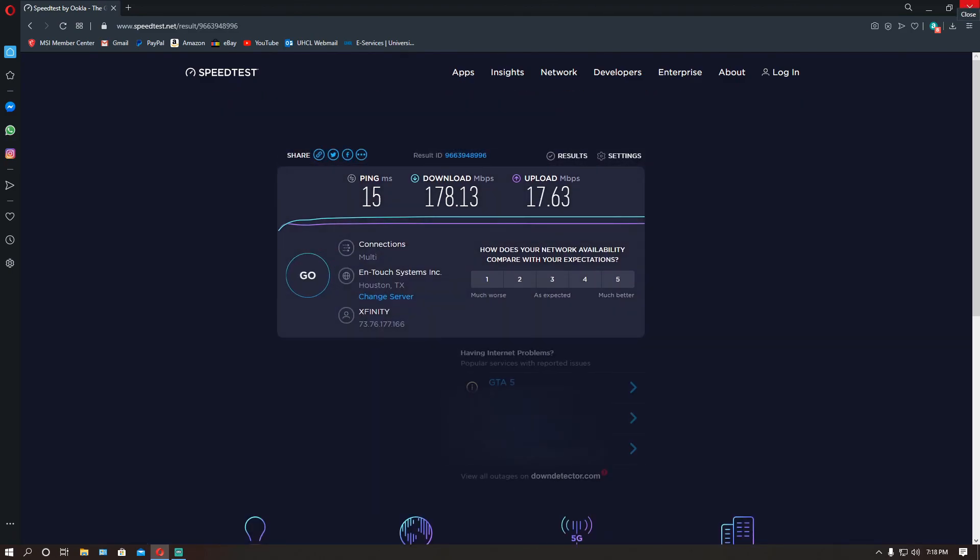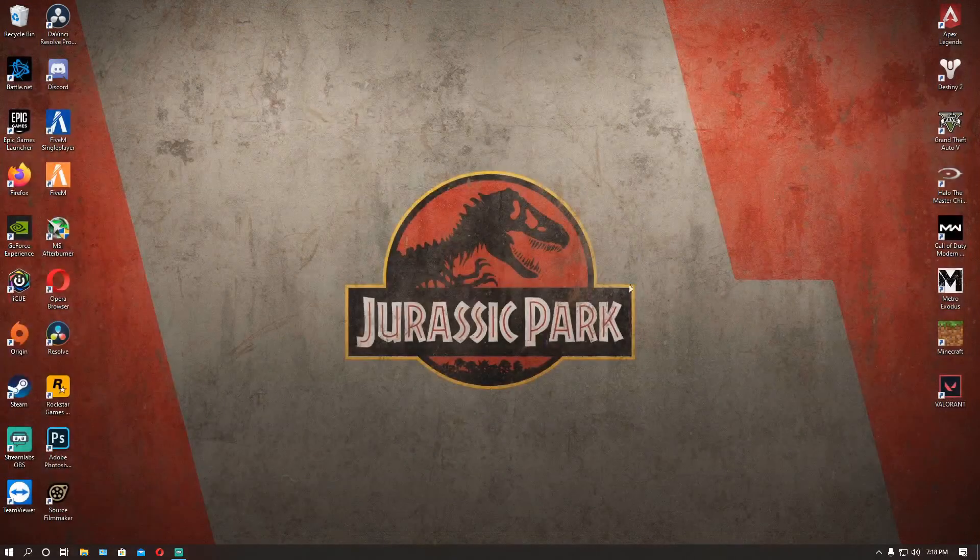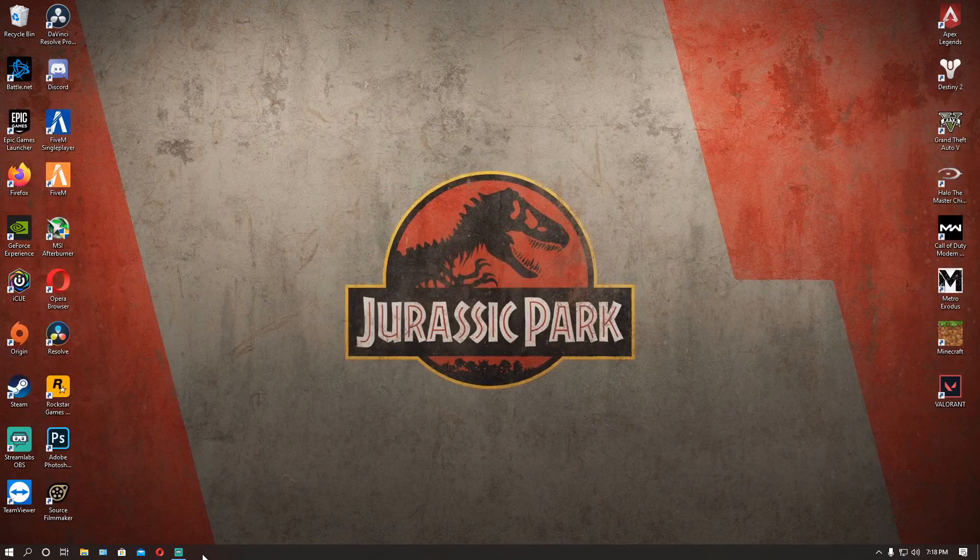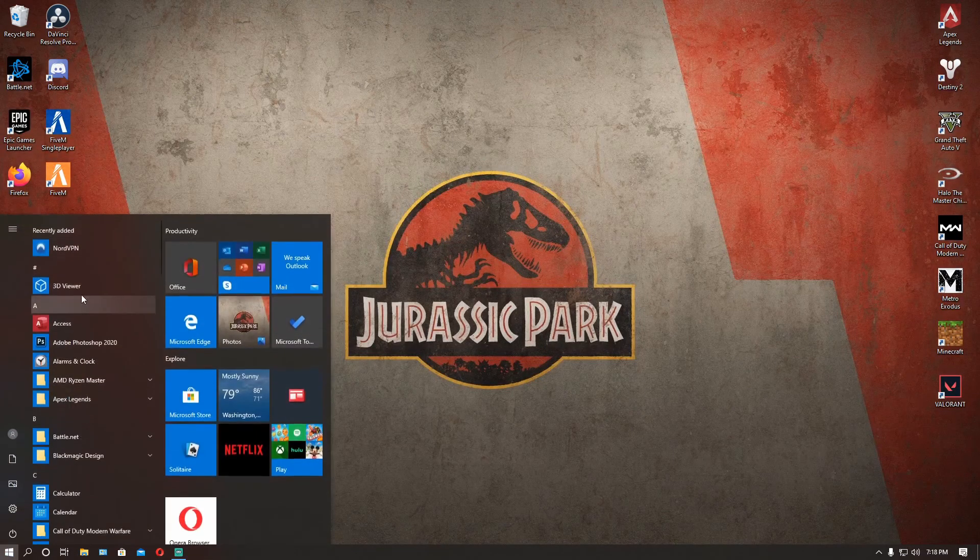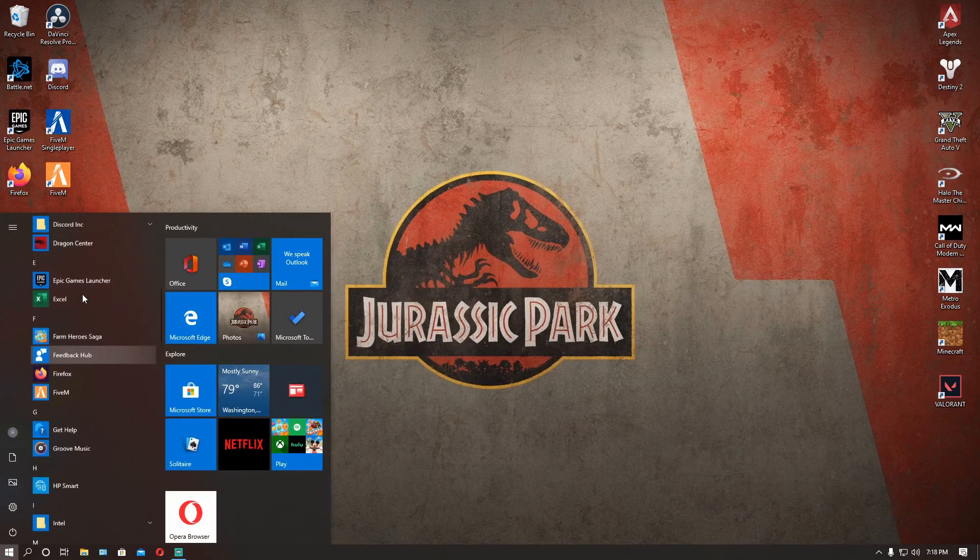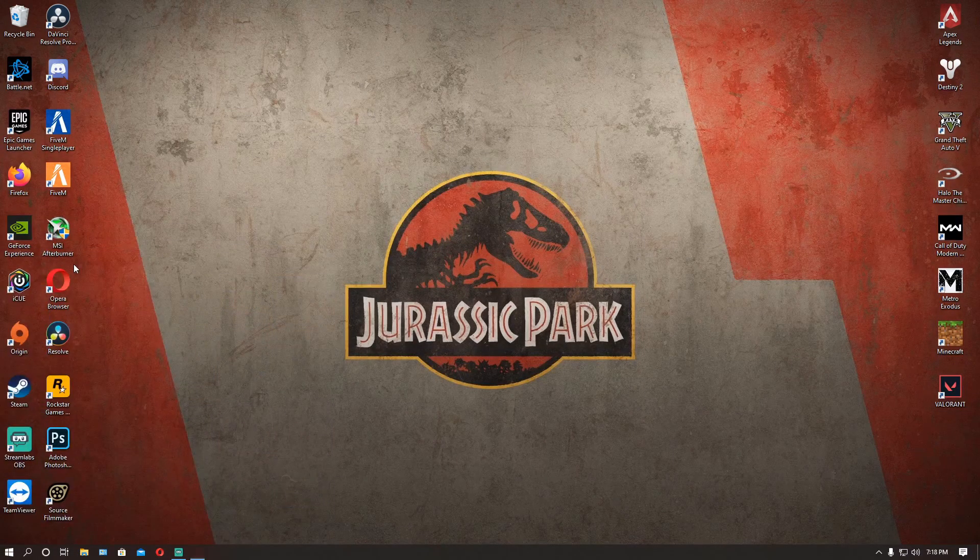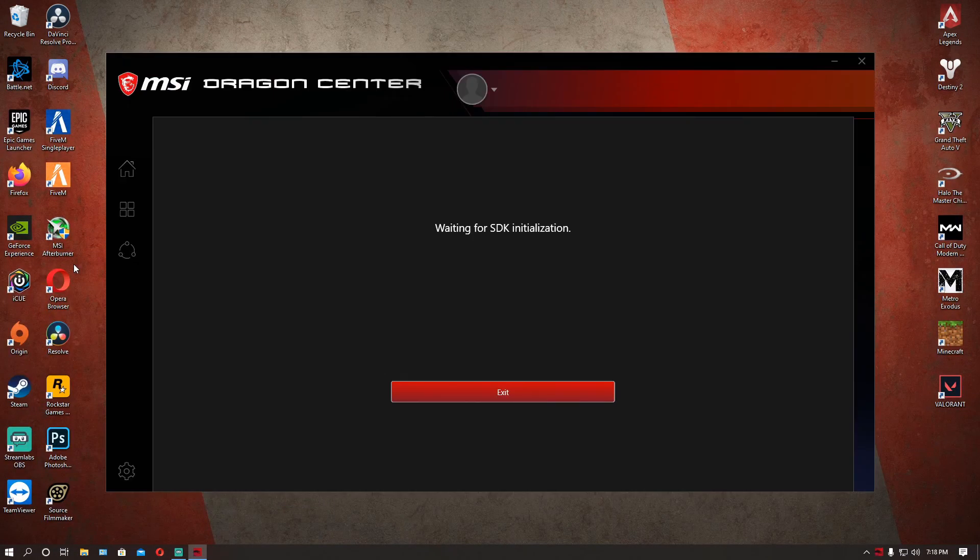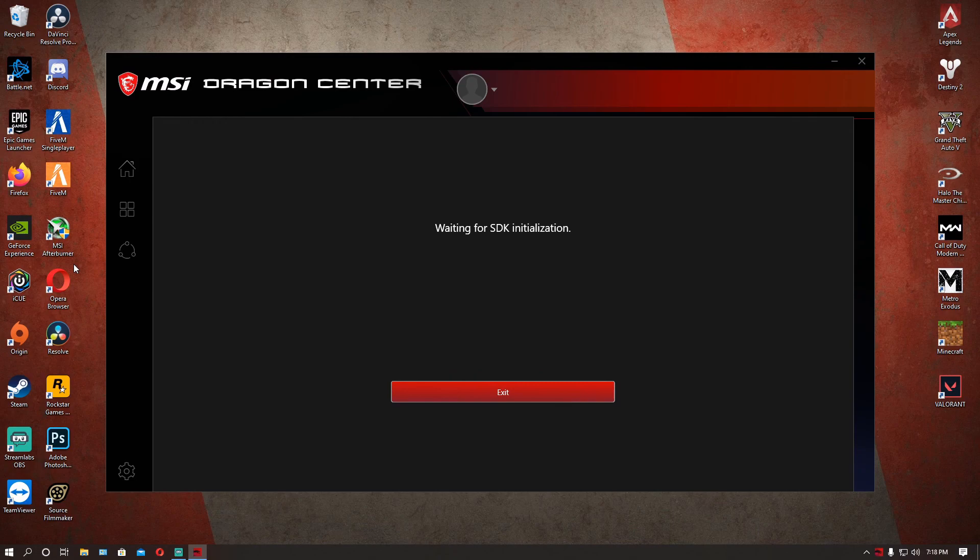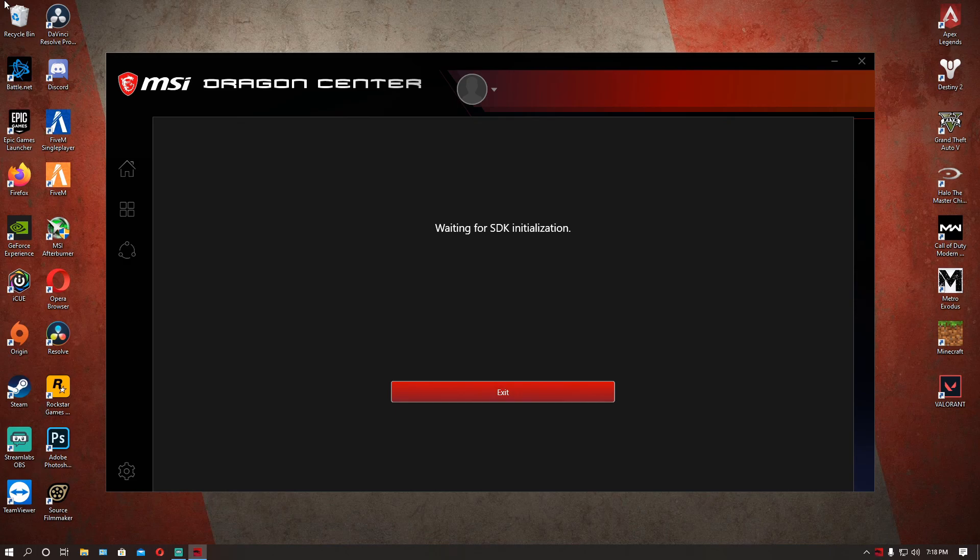So yeah guys there it is, thank you all for watching. Honestly have fun with Dragon Center, now you can keep it on your PC with no issues. And you also have another idea, if this does not work for you just go to Windows Services and disable cFosSpeed completely.